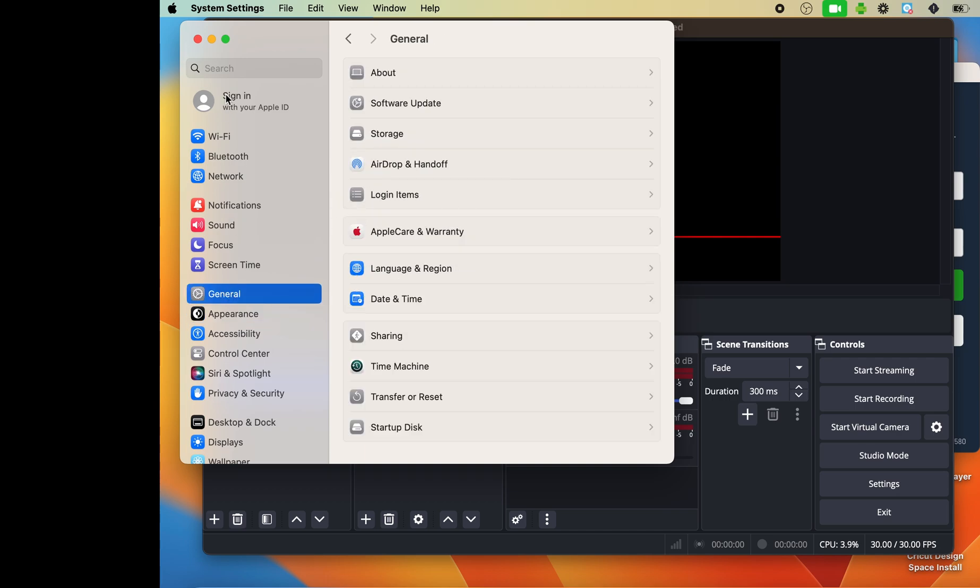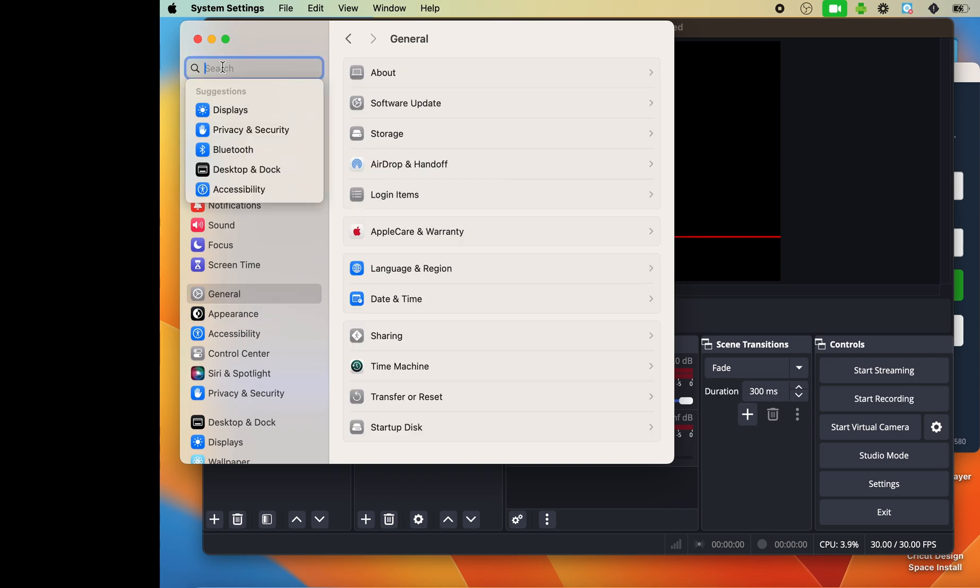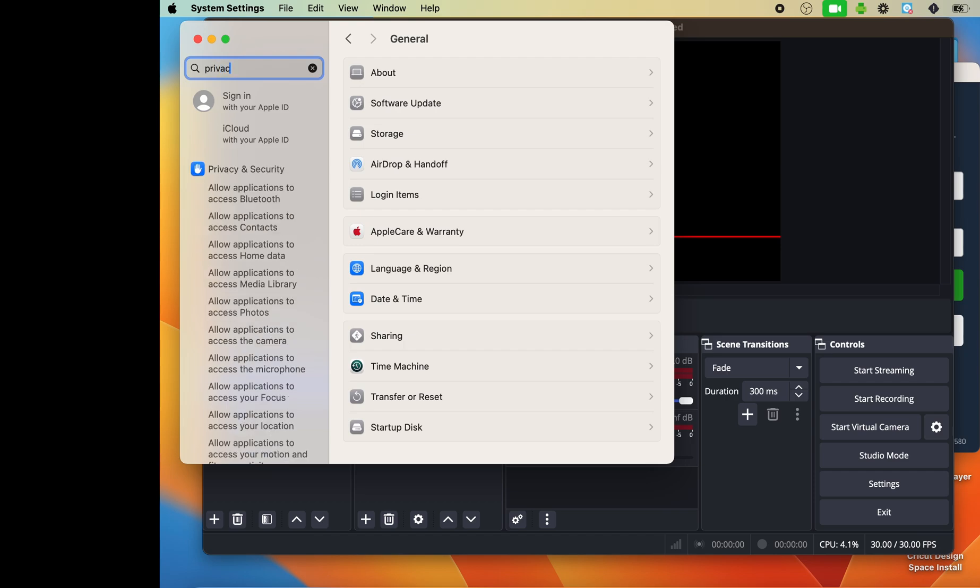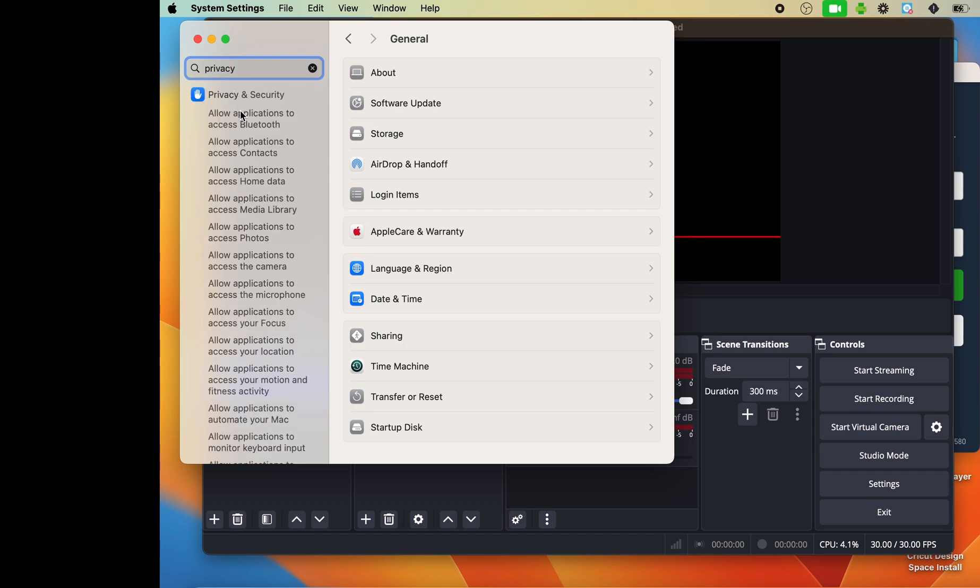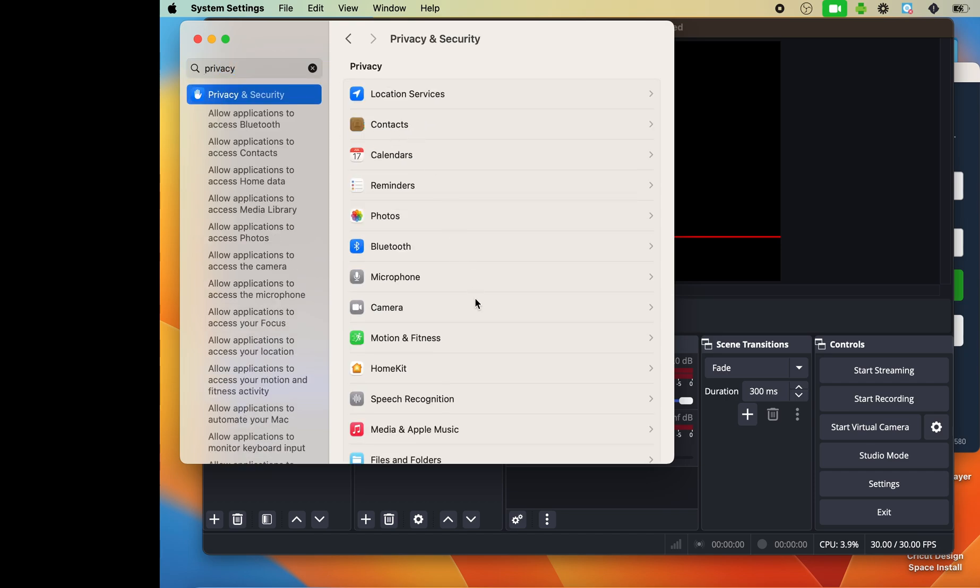So I can search it in the search bar. Here it is. And I'm going to locate screen recording.